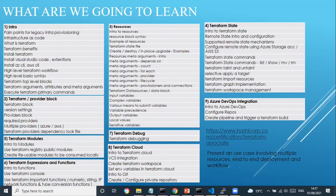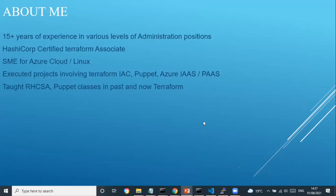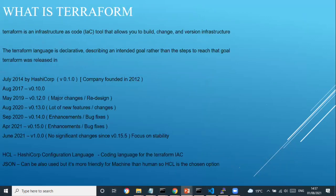Can you elaborate under which umbrella Terraform falls? Is it a top layer above cloud and DevOps, or a parallel layer? We will cover that just now in the next slide, so let me start through the demo slide and see what Terraform actually is.